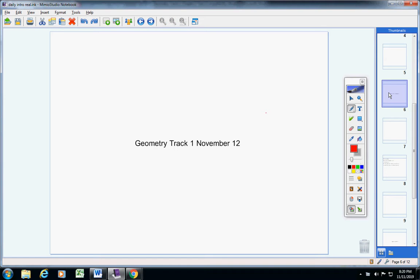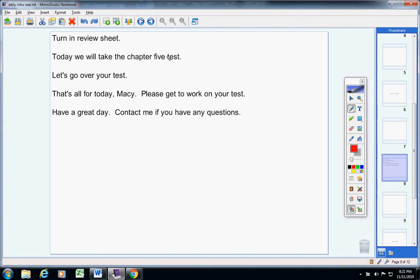Welcome to class today, Macy, on this terrific Tuesday, November 12th. Hope you had a good day yesterday, and I hope you work hard in today's class on your test. You've already turned your review sheet in, so ignore that.